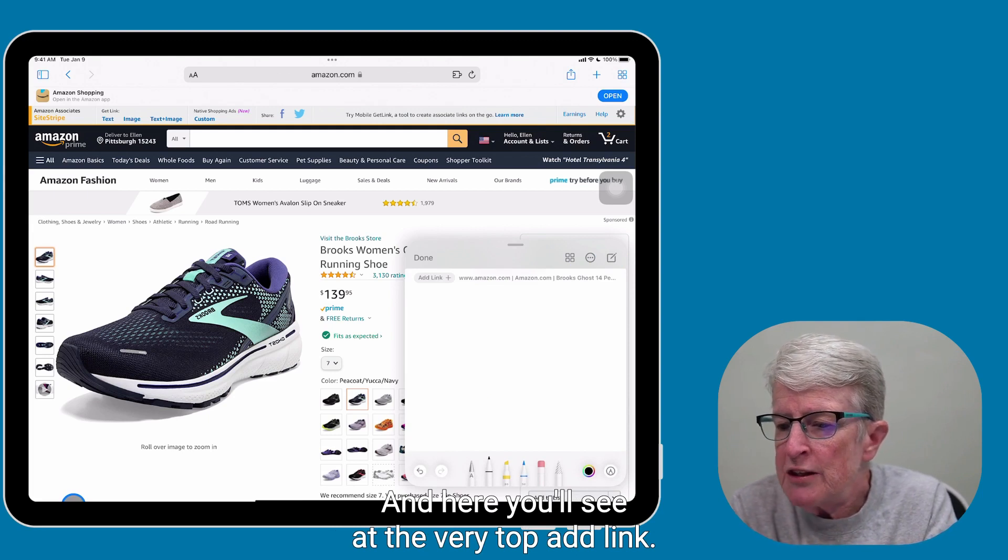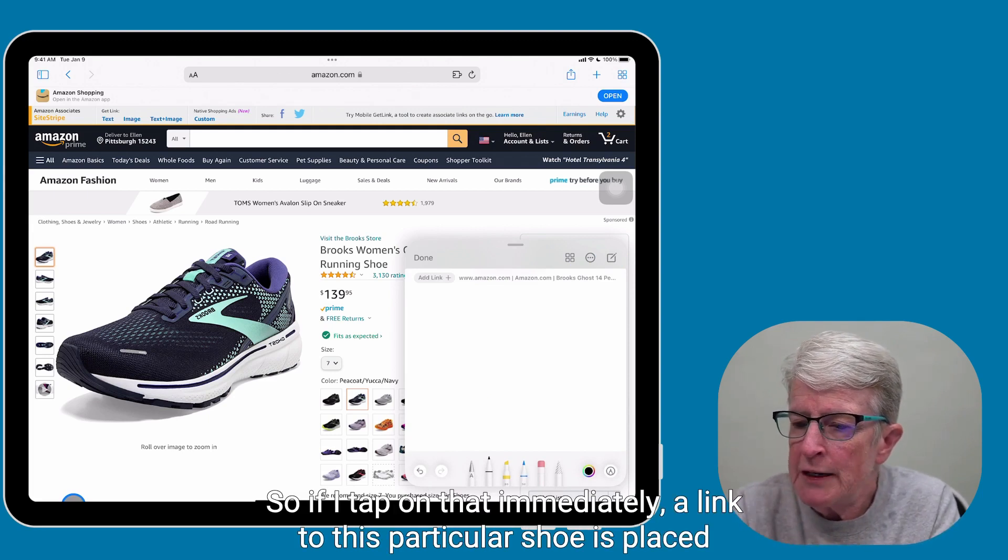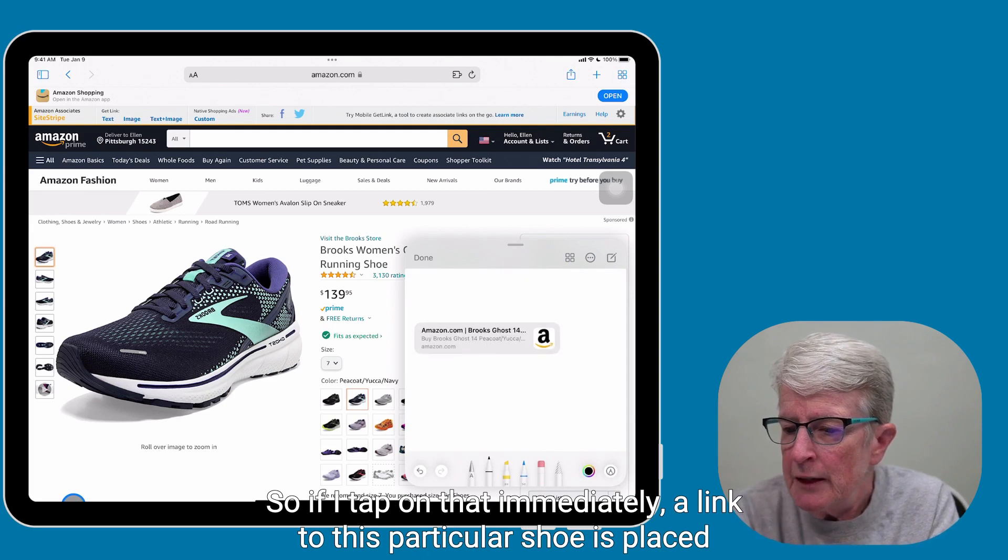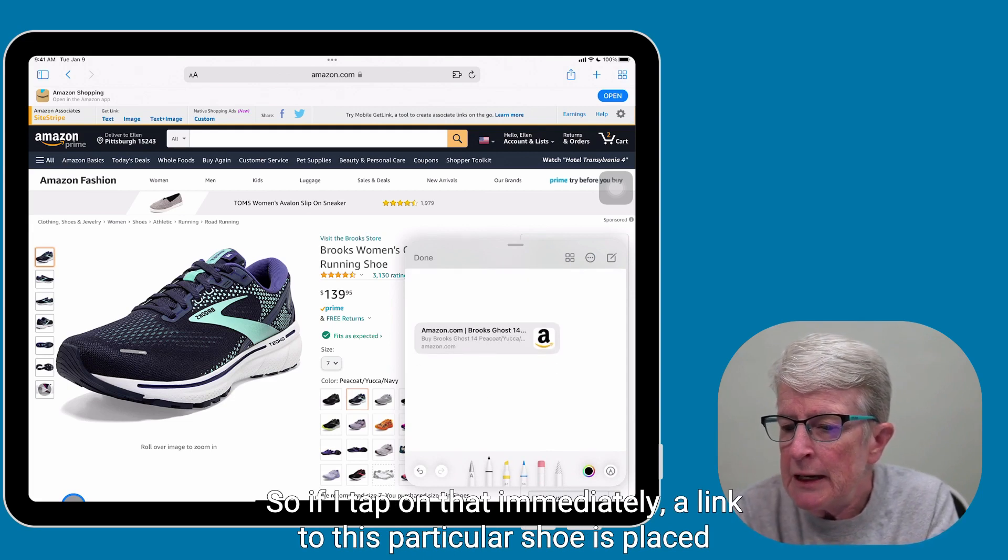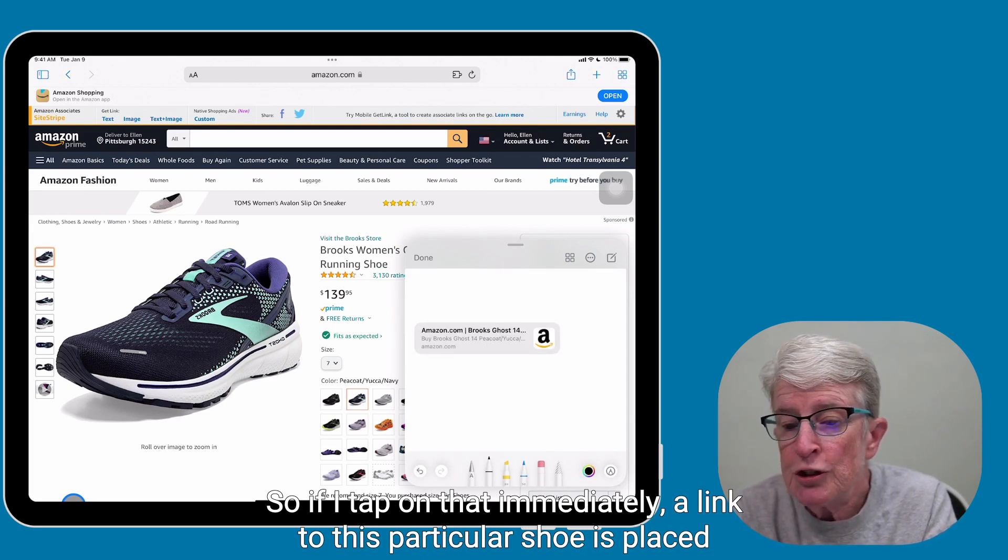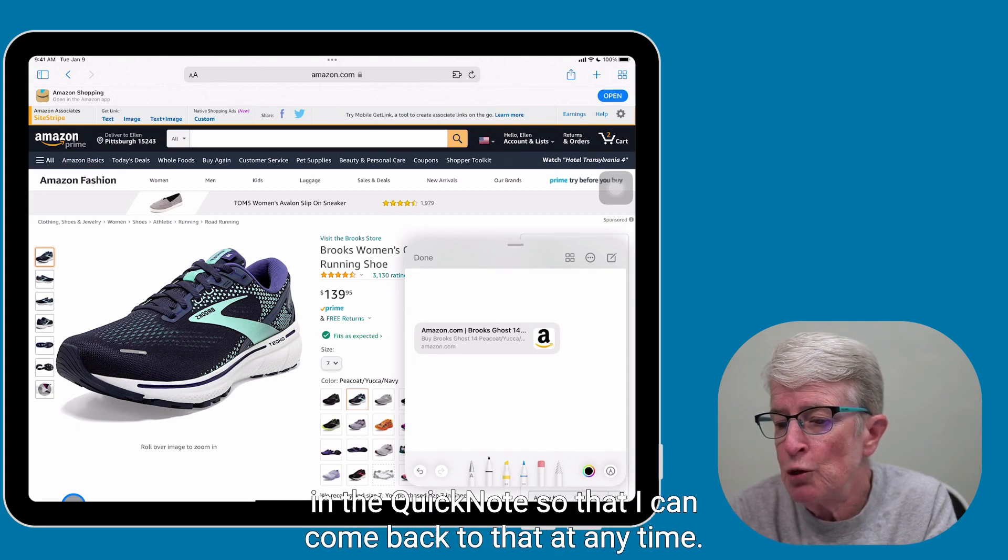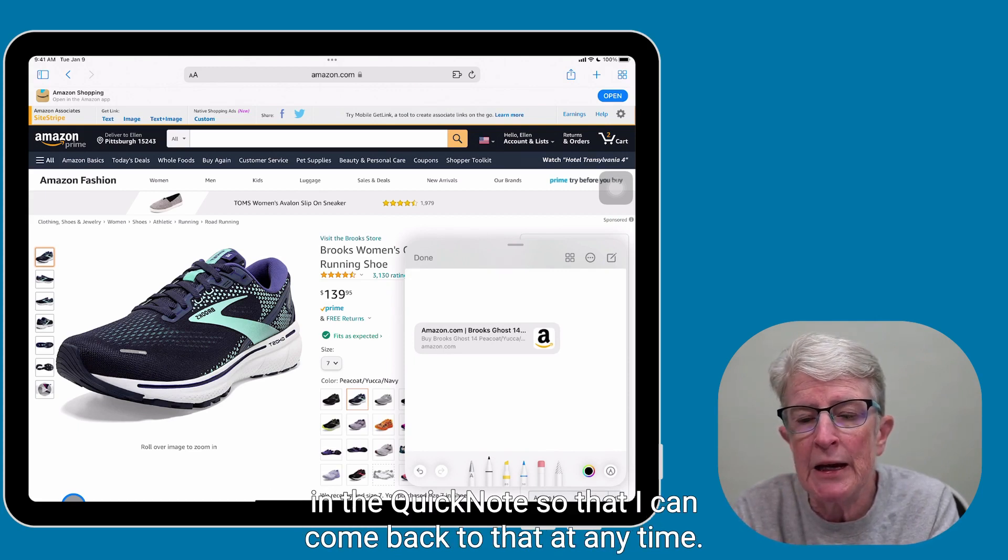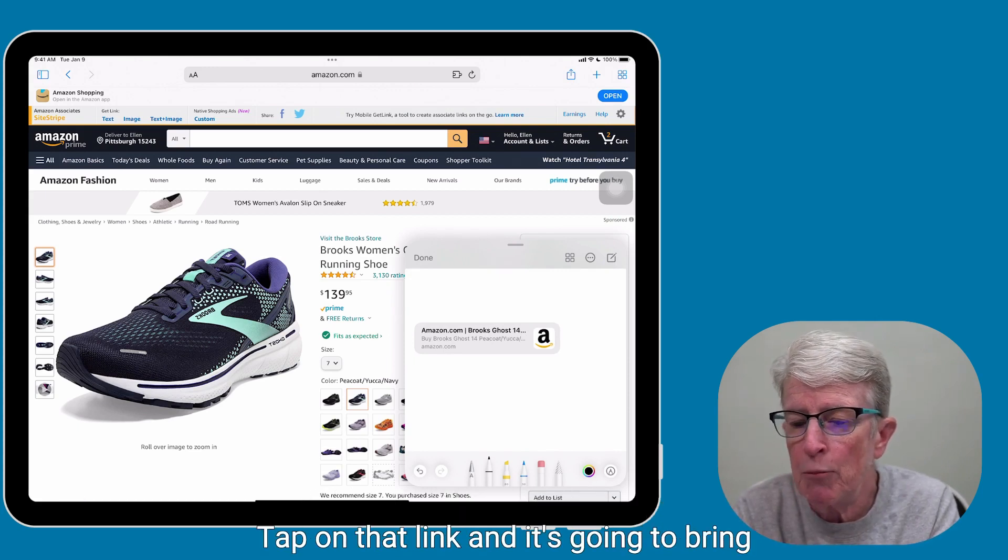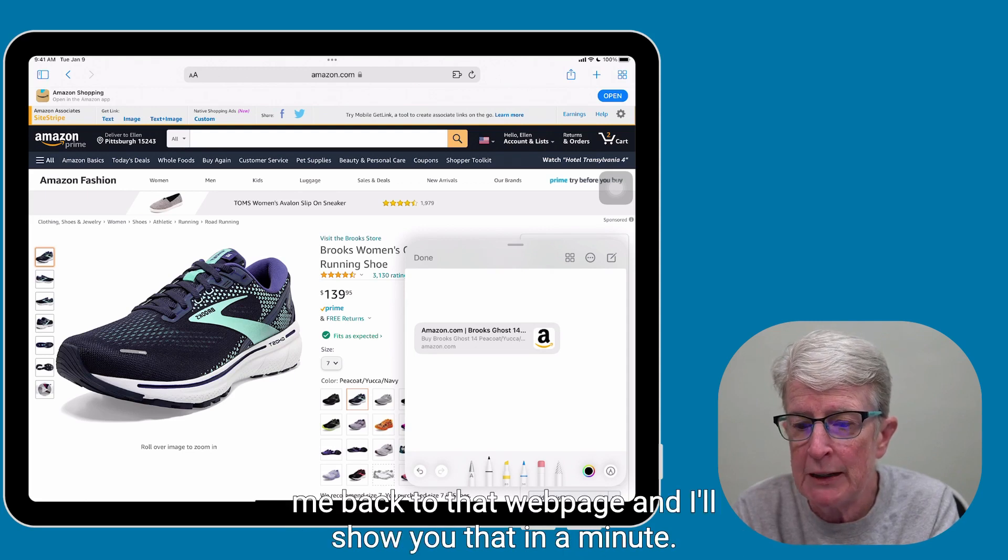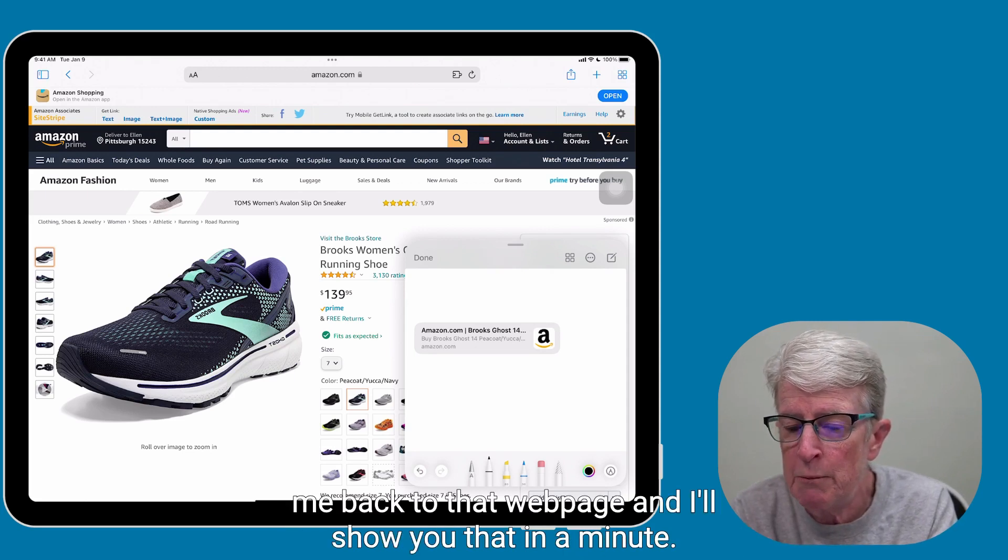And here you'll see at the very top, add link. So if I tap on that, immediately a link to this particular shoe is placed in the Quick Note so that I can come back to that at any time, tap on that link, and it's going to bring me back to that web page, and I'll show you that in a minute.